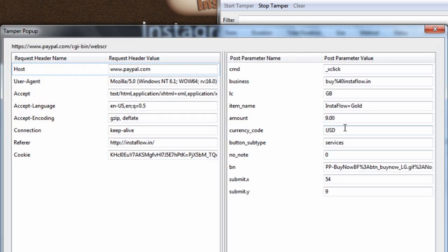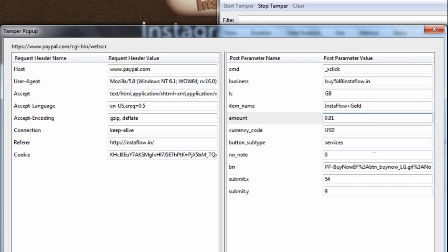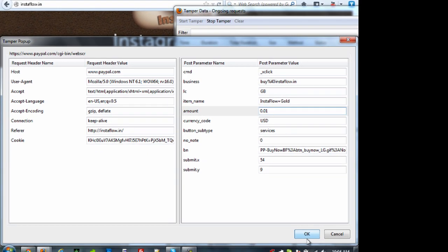And then in this case, it shows $9 and that's what they want for the bot. So in this case, I'm going to do 0.01, which is one penny. And then I'm just going to select okay.